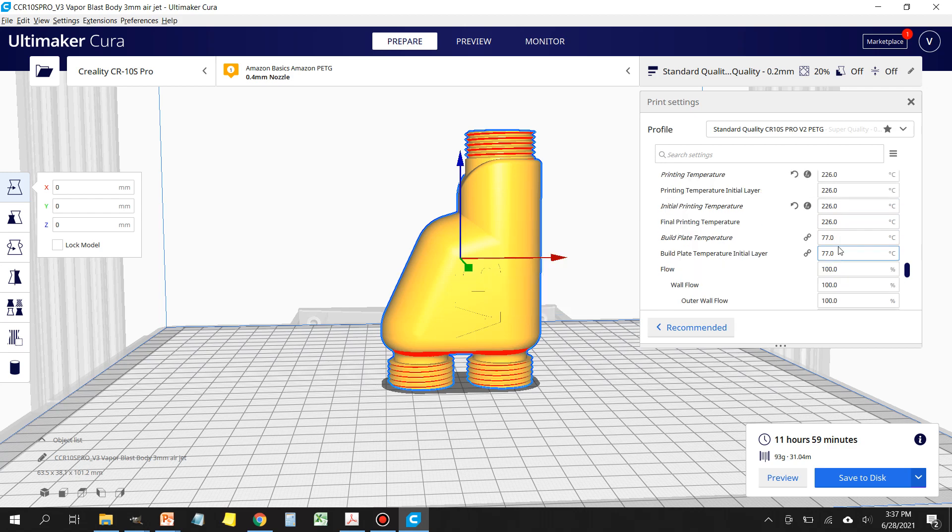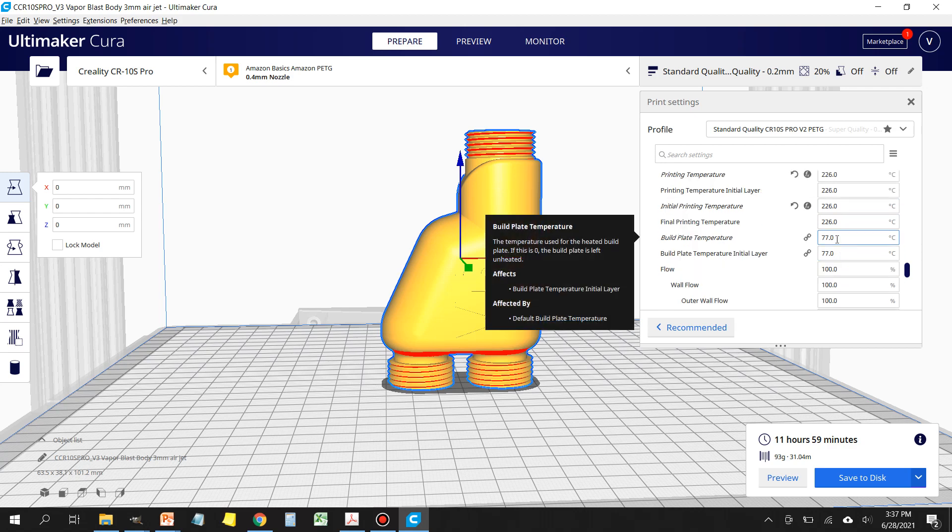I'm using a Wham Bam build plate magnetic cover that goes over the standard build plate, and this is a flexible surface that can be pulled up and it'll flex a little bit, and that'll allow your model to pop off relatively easy.